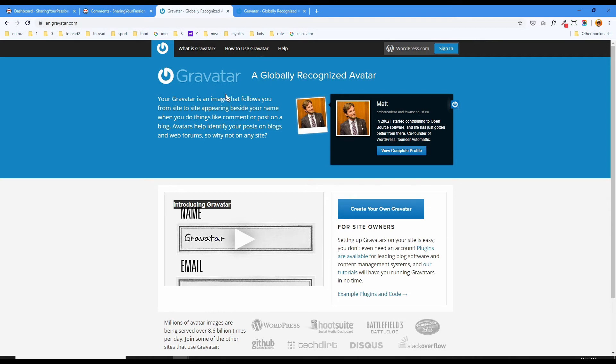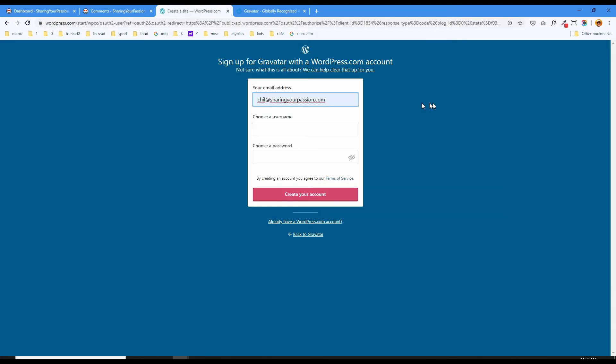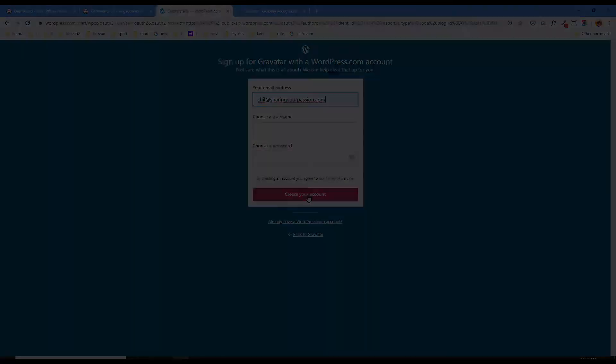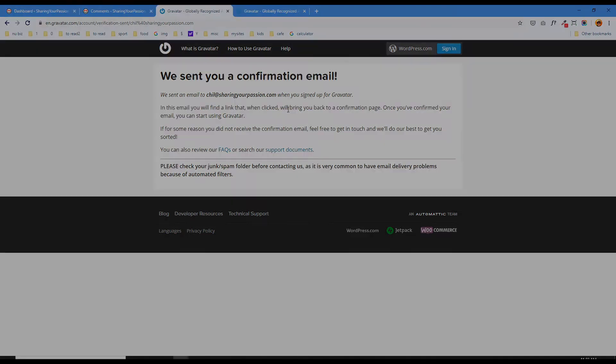So anyway, we'll just use their system, Gravatar. You need to create an account. Click here, create your own Gravatar, and my email is this. Choose a username, choose a password, then click that. Okay, so I submitted my information and we have this confirmation email note, and I'm going to check my email now.